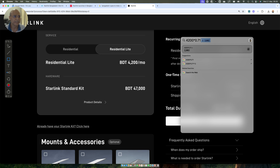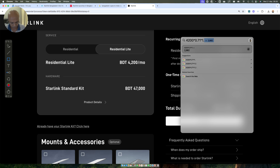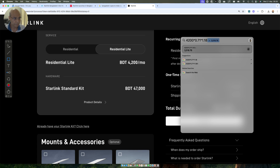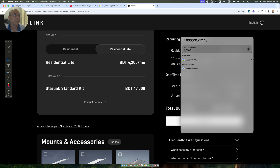Now in India with GST, you have to multiply by 1.18. So 2,982 multiplied by 1.18 comes out to be approximately 3,518 rupees per month for residential light. And for the residential plan, the service price comes out to be around 5,026 rupees per month.